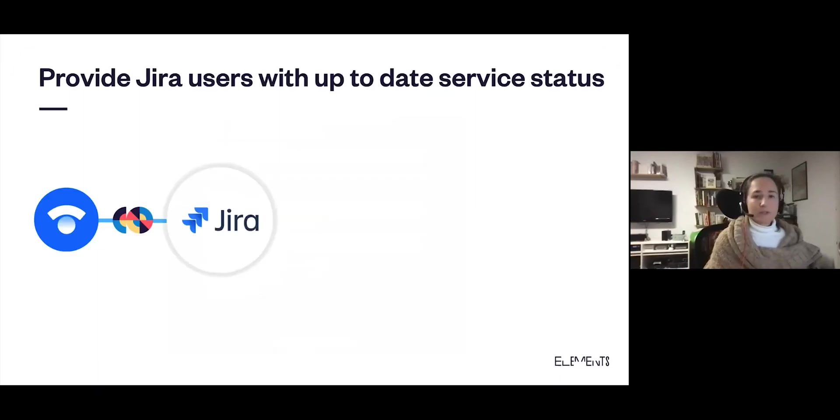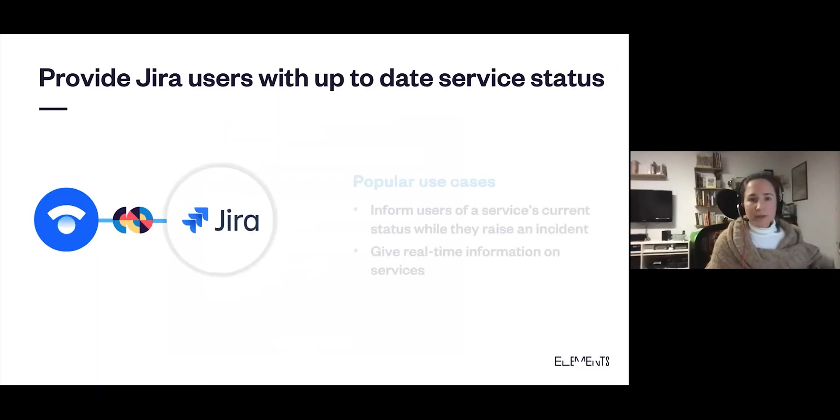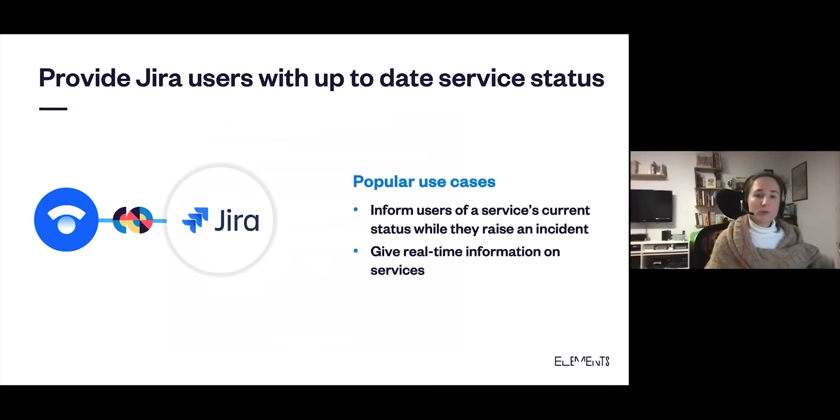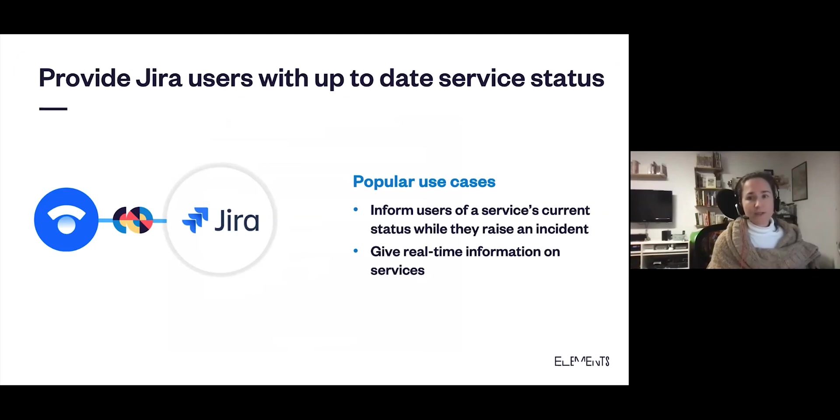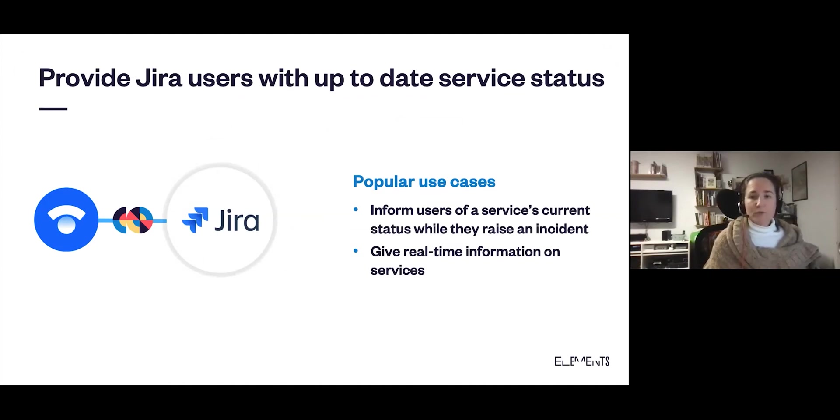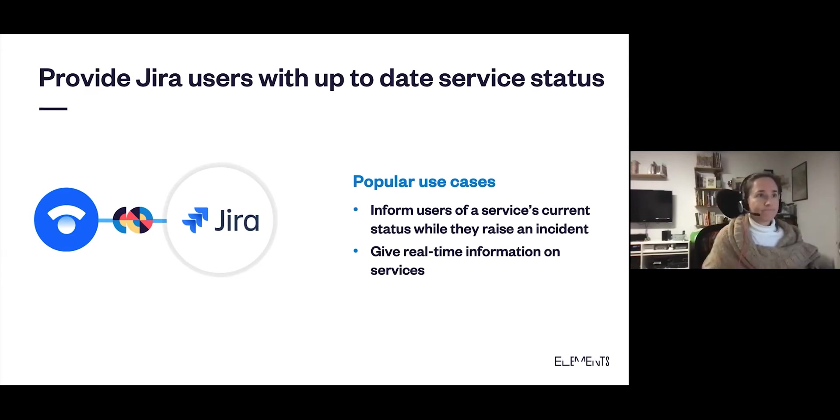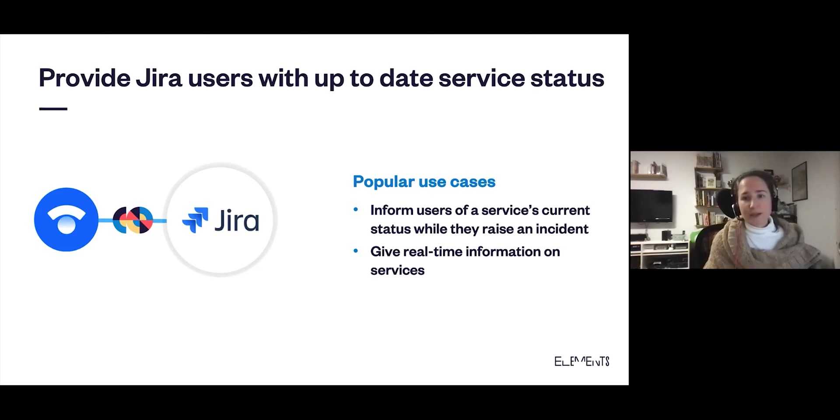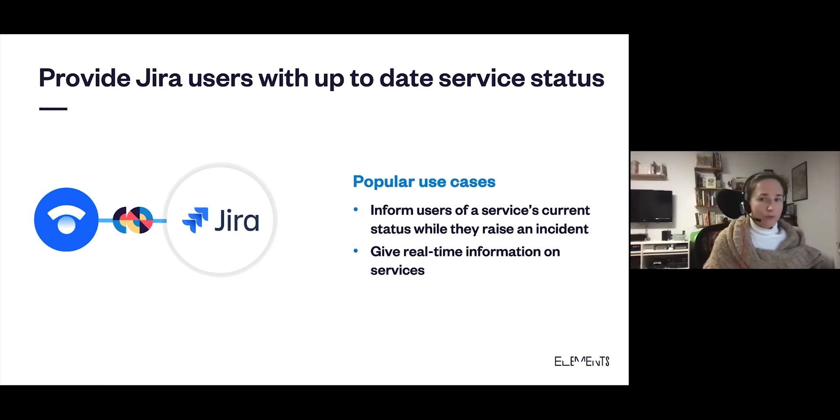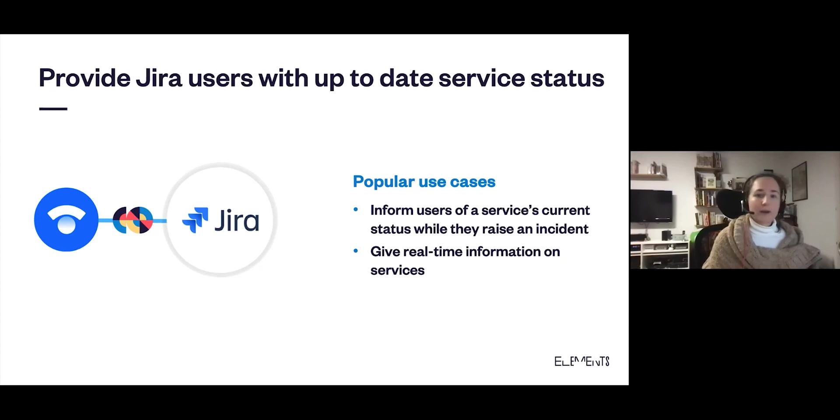This integration can be very useful if you want to inform users of a service's current status while they raise an incident. And your agents will have the information as well. If you use Status Page with a CMDB, agents will have the details about the asset as well as the server status all within the ticket. It's also useful if you want to give real-time information on your services, for example, for a planned maintenance. Elements connect live fields, and you always have real-time information. An additional benefit of fetching Status Page information with Elements Connect is that you don't have to increase your tier of subscribers. Depending on how many users you have, this can be a big money saver. So this is the last example for Jira Server and Data Center.